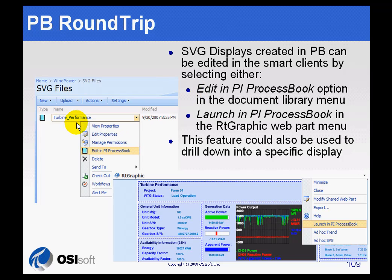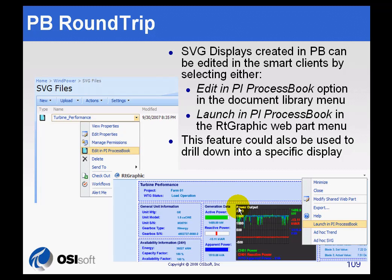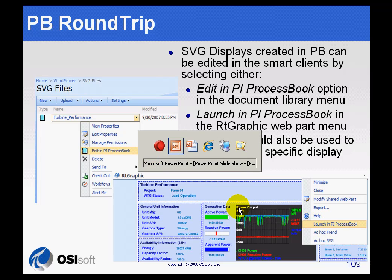You can either do it from a document library, where you have an Edit in ProcessBook option, or you can do it within the RTGraphic itself, where we have the Launch in ProcessBook option. Let me demonstrate.